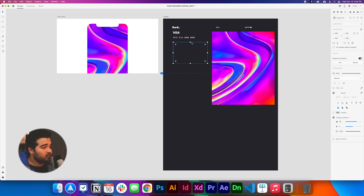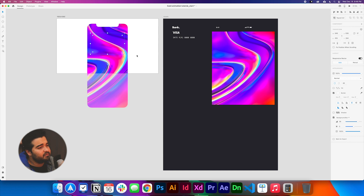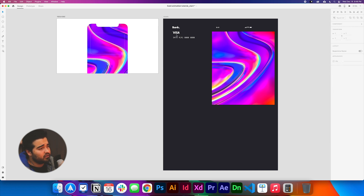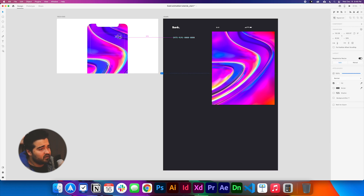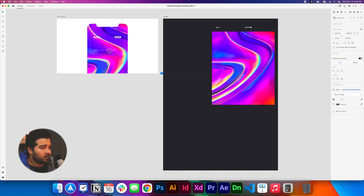The next step is to add the card in the middle of the composition. We're going to center the card and move it a little bit higher. Then we're going to add the logos to the card — the Visa logo, the bank logo, and the card number.